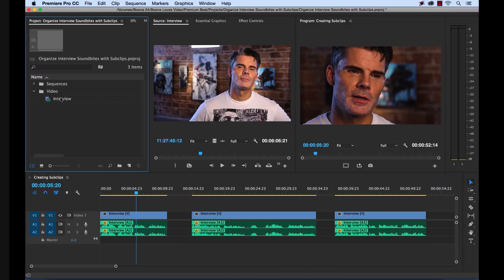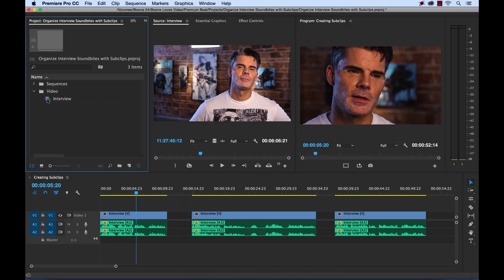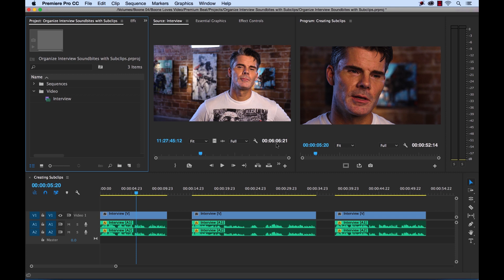I have my raw master interview clip here, and if I double click it will bring it into the source monitor. You can see this is a little over six minutes in length. This is the raw interview, so let me show you how you can create sub clips from these clips.